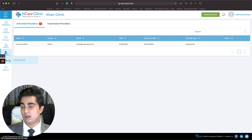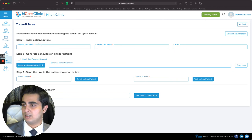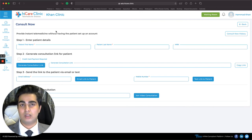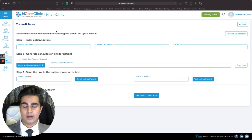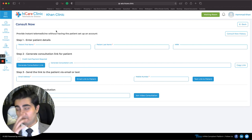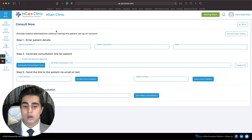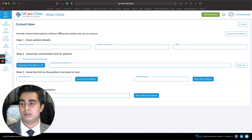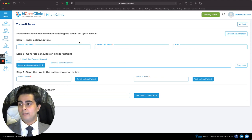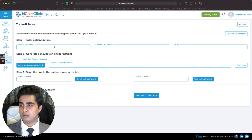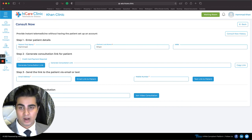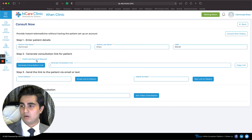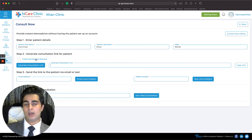Next is my favorite feature: Consult Now. This gives a new patient access to the platform without them needing to register first. Imagine a patient who is new and just wants a quick consultation without becoming a regular patient — just like someone walking into a physical clinic. I enter their first name — Hamad Khan — and an MRN if I have one, though that's not mandatory.